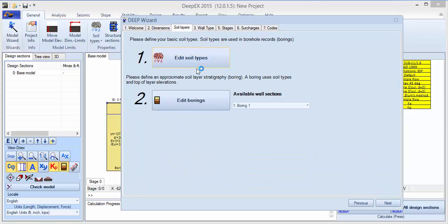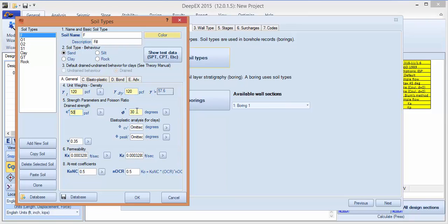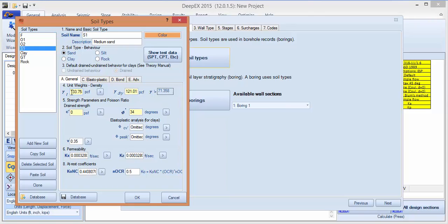We'll keep the default values for the free lengths, then click next and edit the soil types. Here we have the basic soil types that will be used in the borings. Let's specify 120 pounds per cubic foot for the first soil layer, an effective cohesion of 50 with a friction angle of 30, and we'll also use S1, which we'll define as a sand.